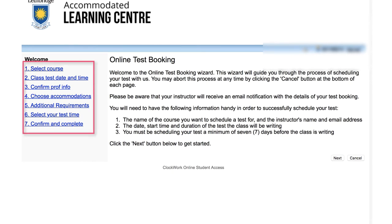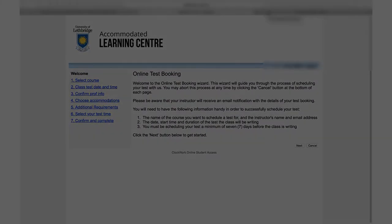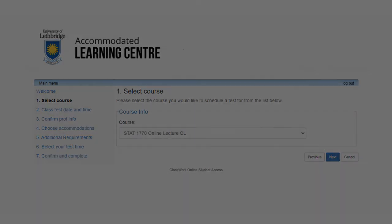Please follow these seven simple steps to book all your quizzes, exams, midterms and finals. Step 1: Select Course. This is where you are going to choose the course in which you would like to schedule an upcoming exam. When you click the drop-down menu, it will display the courses you are currently registered in. Please select the appropriate course and click Next to proceed to Step 2.